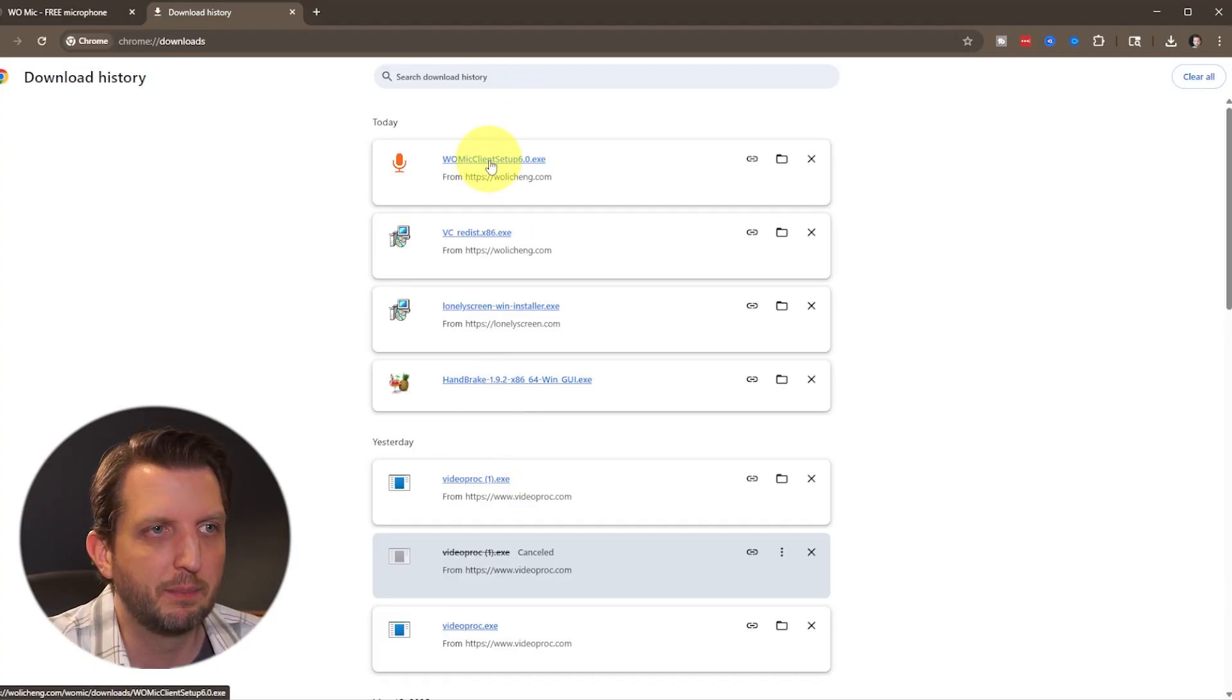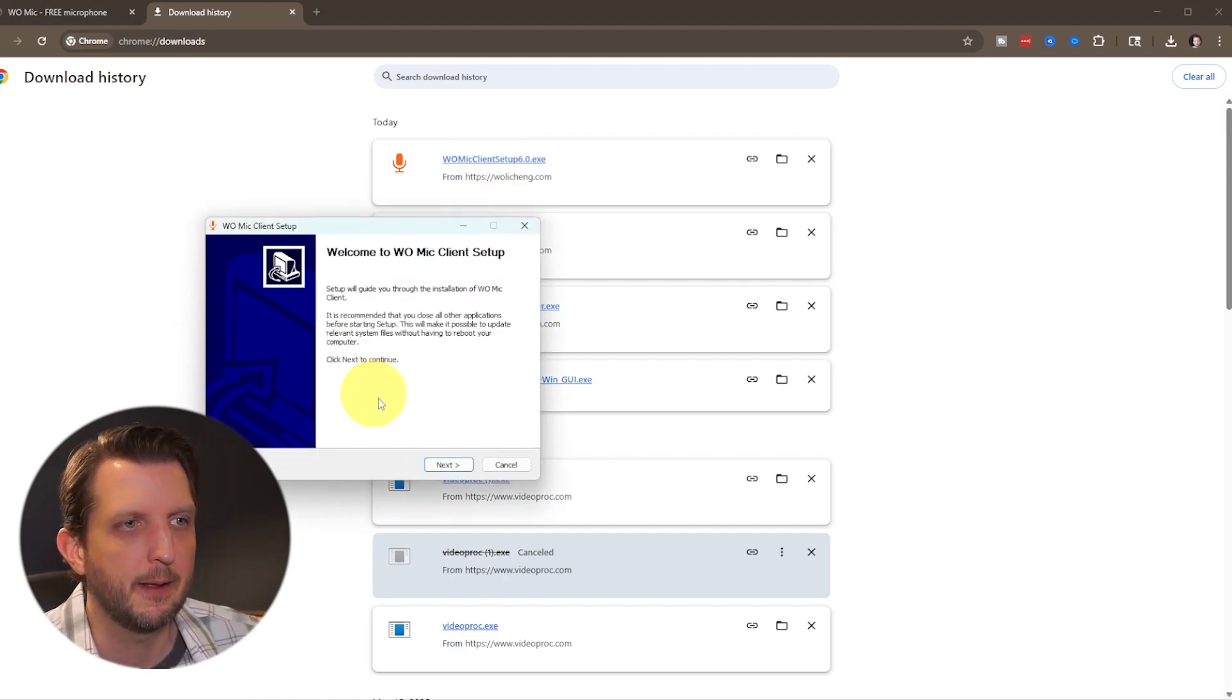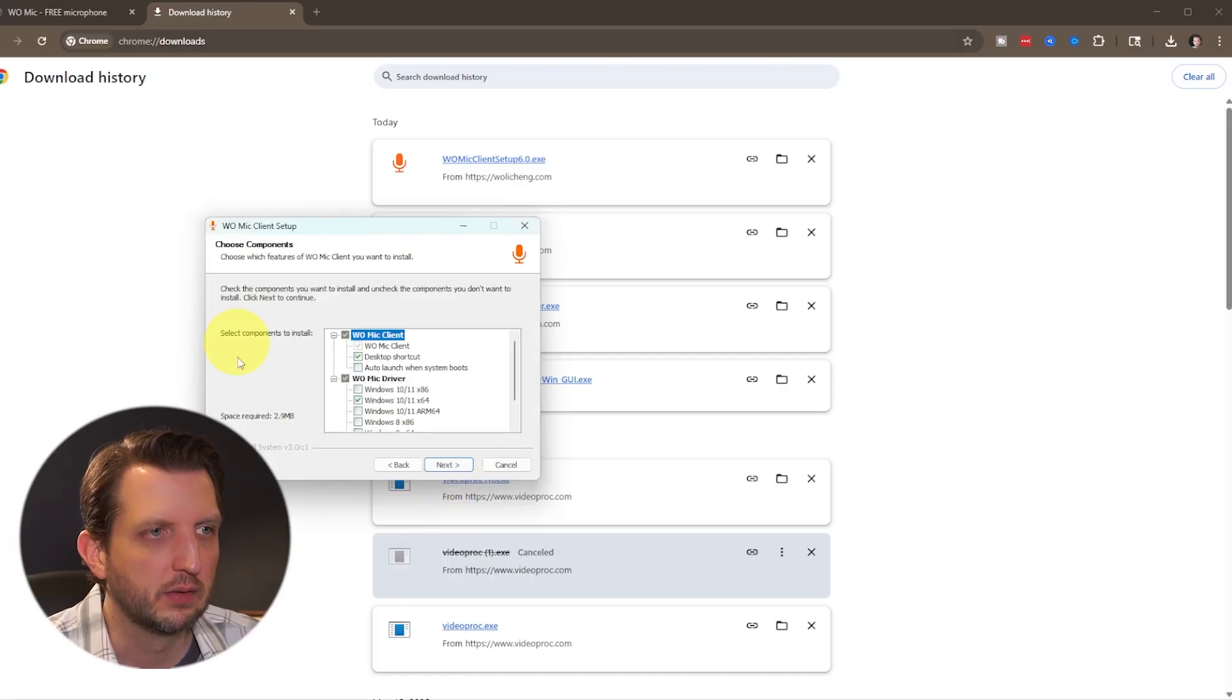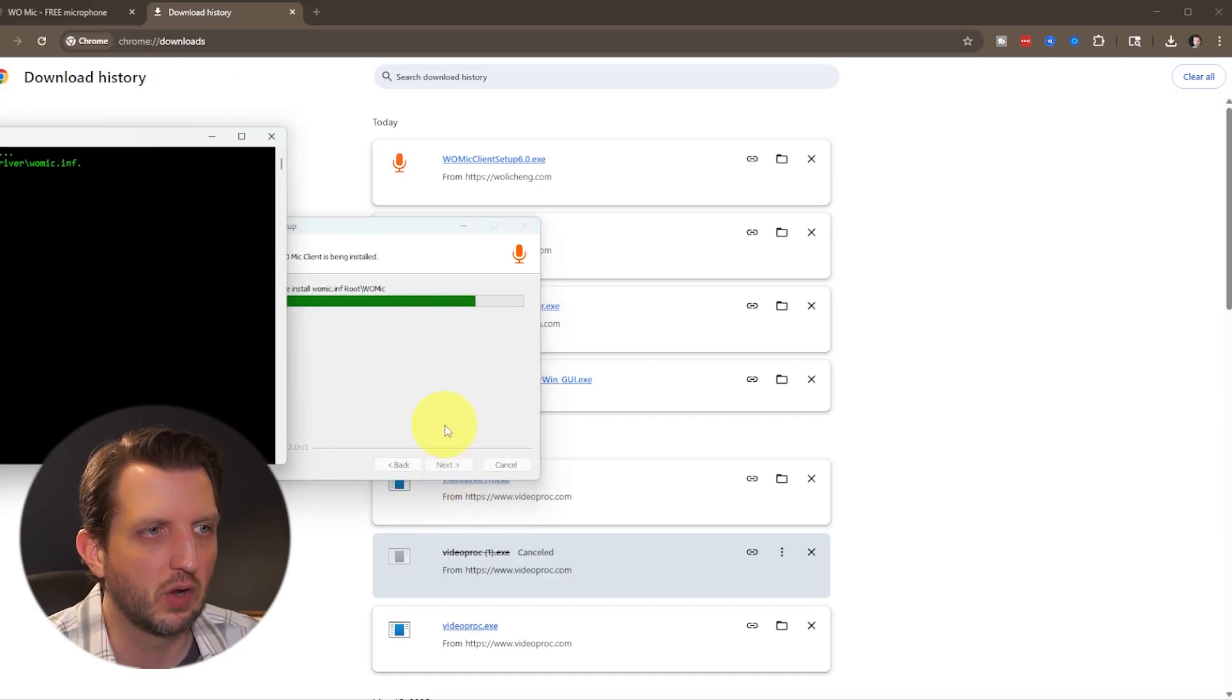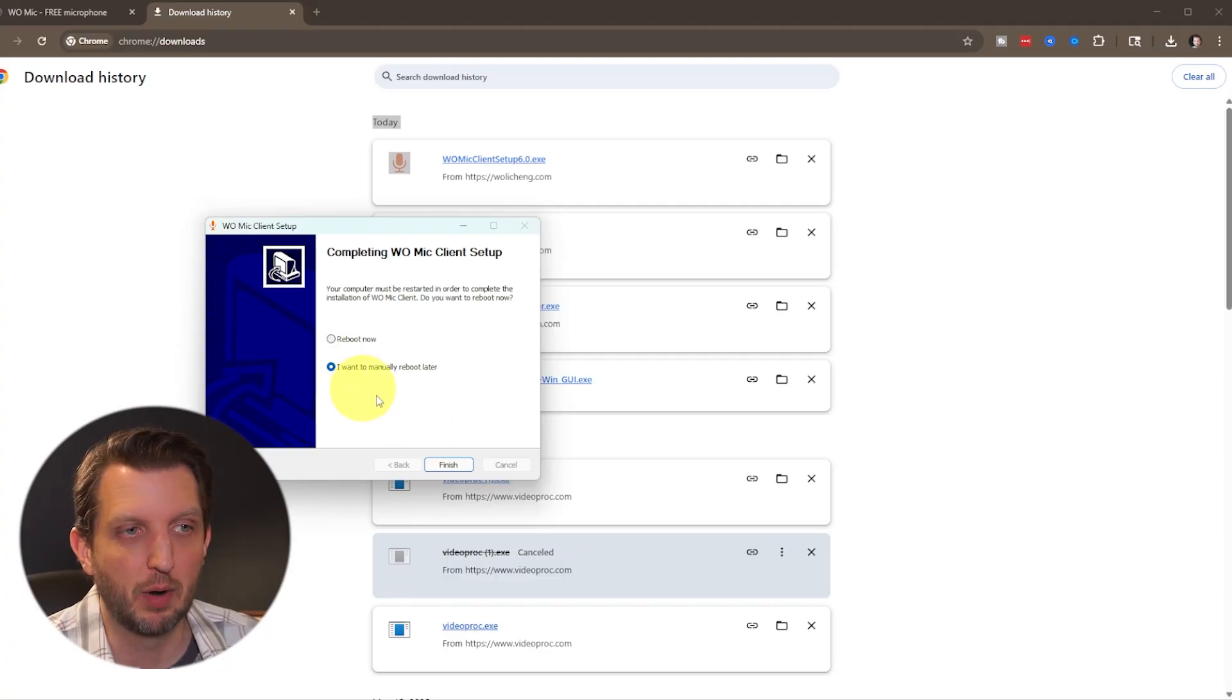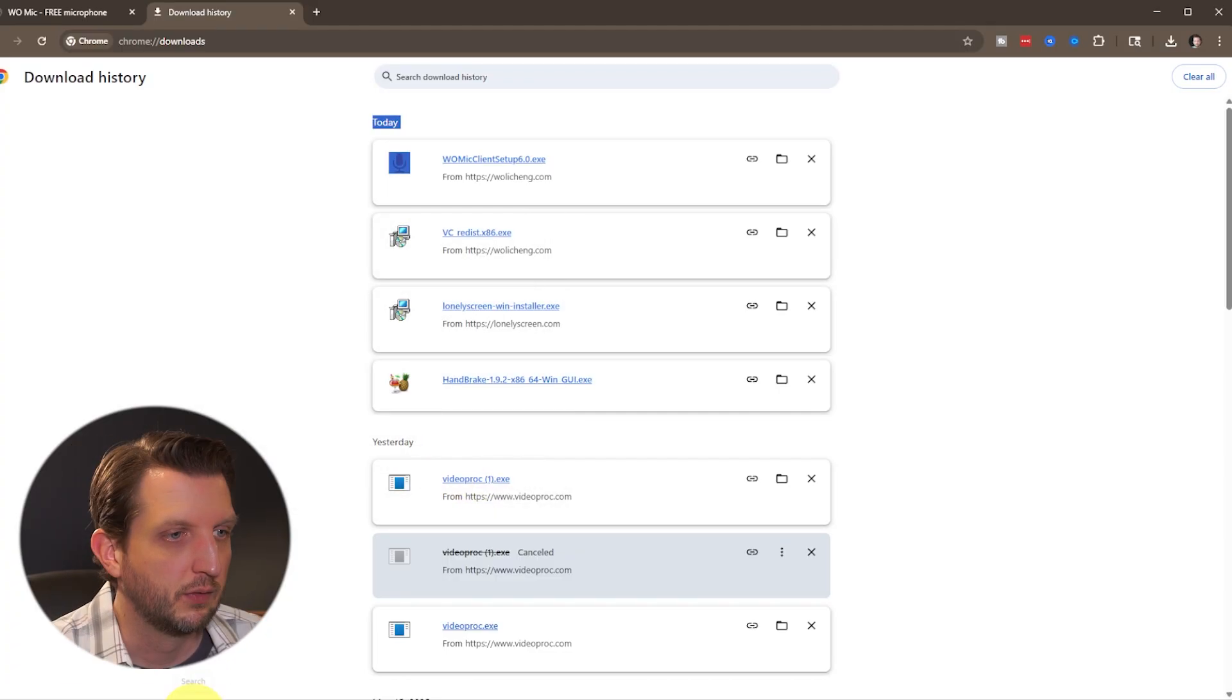Then you want to go up to the Womike client setup, click on that, select the language. In my case, it's English. Click okay. Just walk through the installation. Click next. It's going to say what it's installing. Click next, select where you want it to install, and click install. Once it's finished, it'll pop up and ask if you want to reboot now or reboot later. I'm just going to say I'm going to reboot later because I'm recording this right now. So we'll click finished.